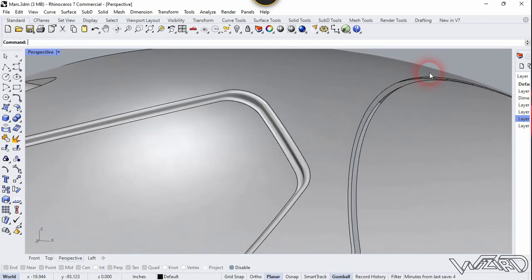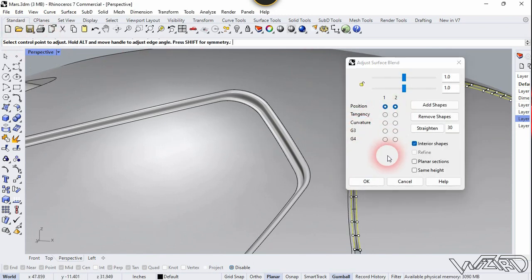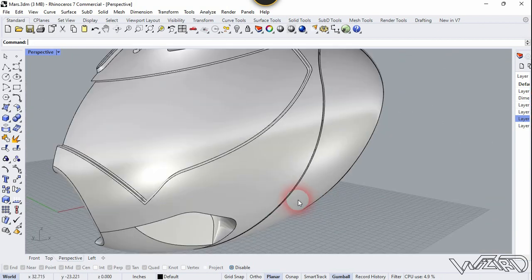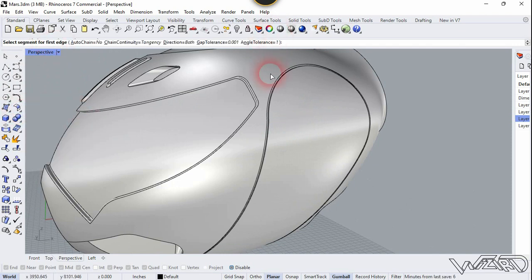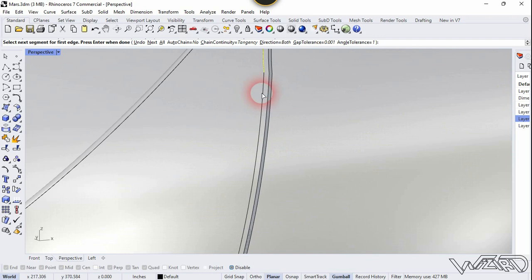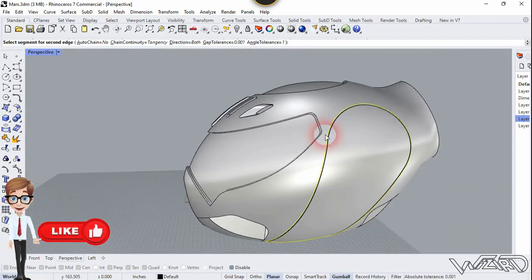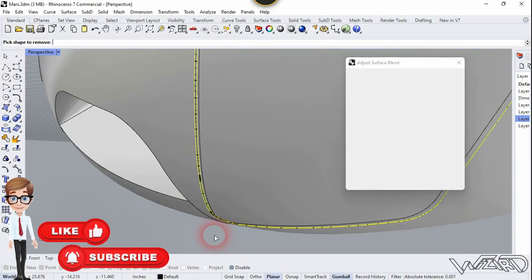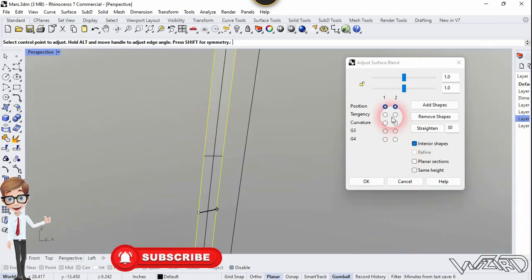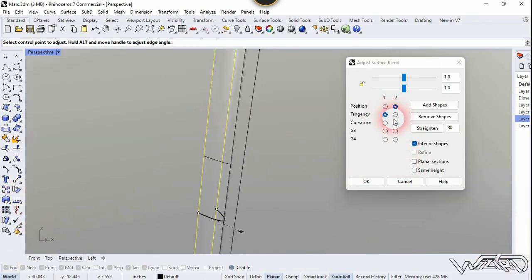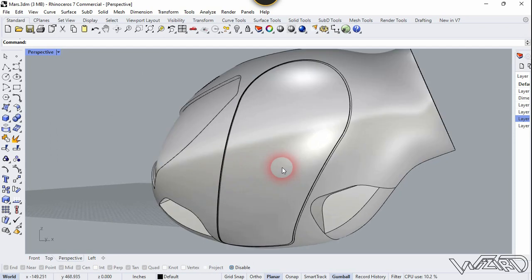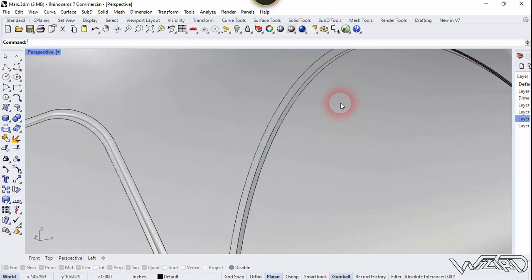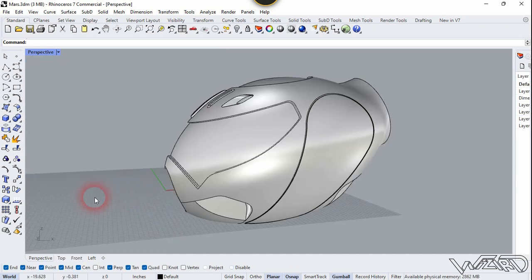Do the same to the other side. Use the Surface Blend command to fill the gap — choose the Chain option, select these edges, right-click, and if you're satisfied with the result, click OK. Do the same to the other gap. Now go to the front view.